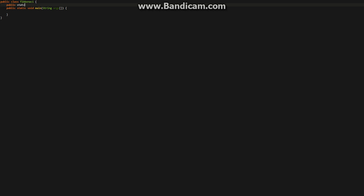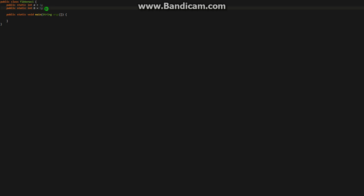You want to create two public static ints. You're going to call them preferably A and B, but it doesn't have to be A and B. And you're going to set them both equal to one, because the first two numbers in the Fibonacci sequence is one.